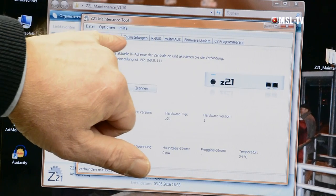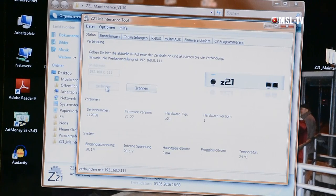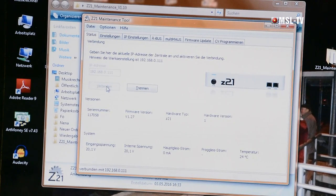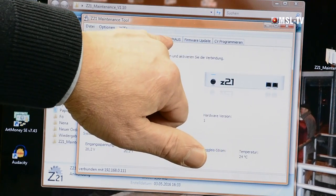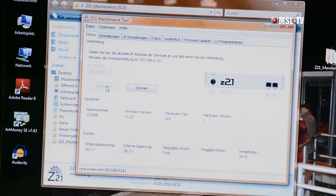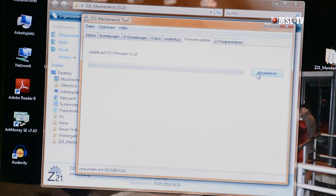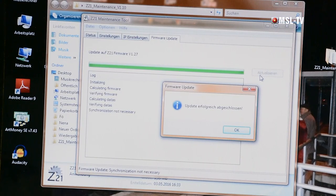Ich führe mal den Cursor dorthin – das ist dieses Maintenance Tool. Ich öffne es und jetzt müssen wir natürlich den Computer mit der Z21 verbinden. Wir haben hier ein LAN-Kabel, das geht in den WLAN-Router hinein. Über den WLAN-Router sind wir mit der Z21 verbunden, also erreichen wir so über den Computer direkt die Z21 Zentrale. Ich gehe hier auf Verbinden – das wäre der Beweis, dass wir in der Z21 sind: wir sehen nämlich hier das Foto der weißen Z21. Wir sehen Reiter: Update Multimaus, Firmware Update Z21. Das geht deswegen so schnell, weil die Z21 schon auf dem neuesten Firmware-Stand ist.